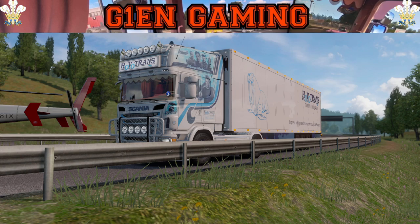Hi guys, we are back doing a quick little short tutorial video on how to get the Scania 500 that I've been using in ETS2 at the minute.